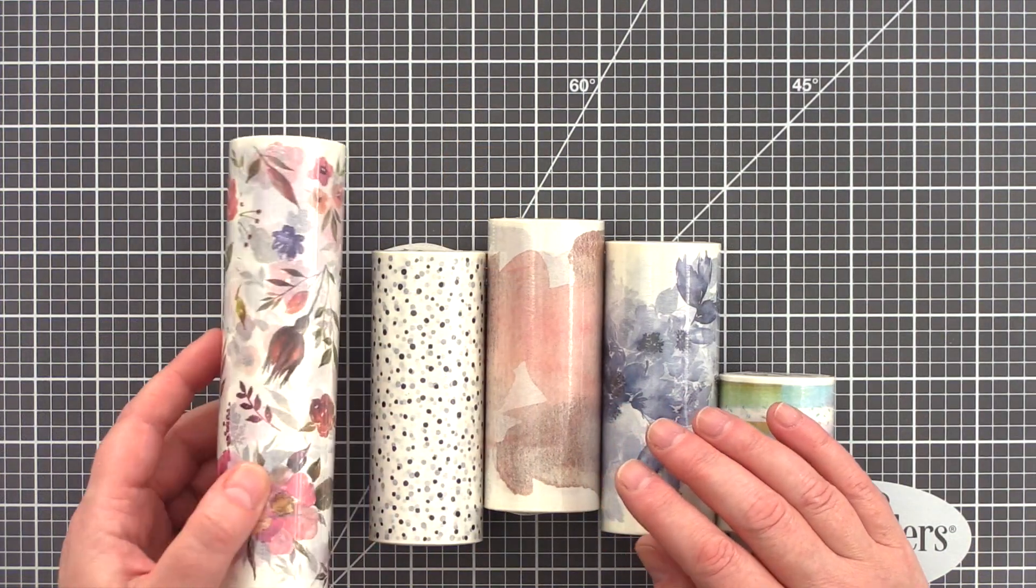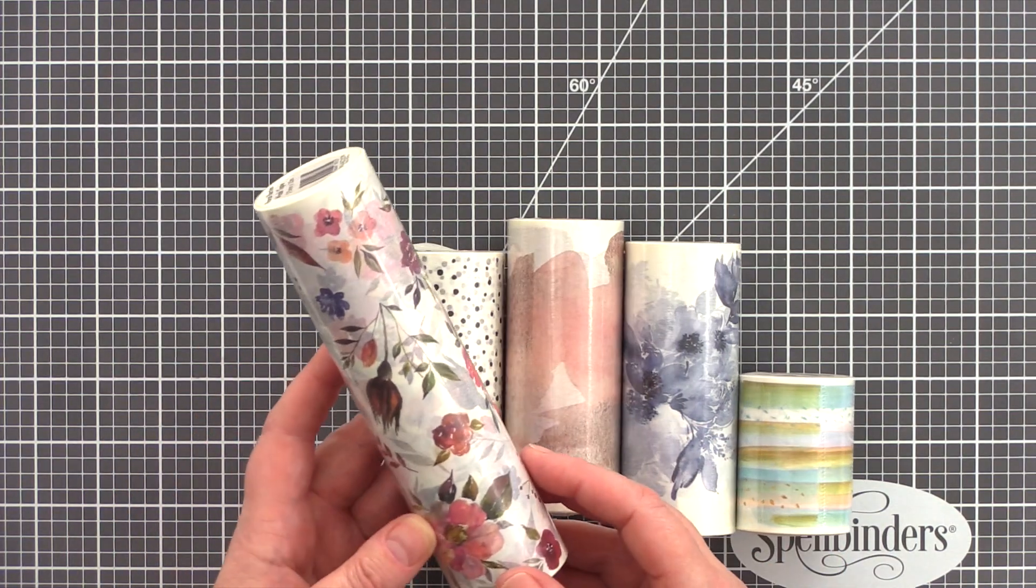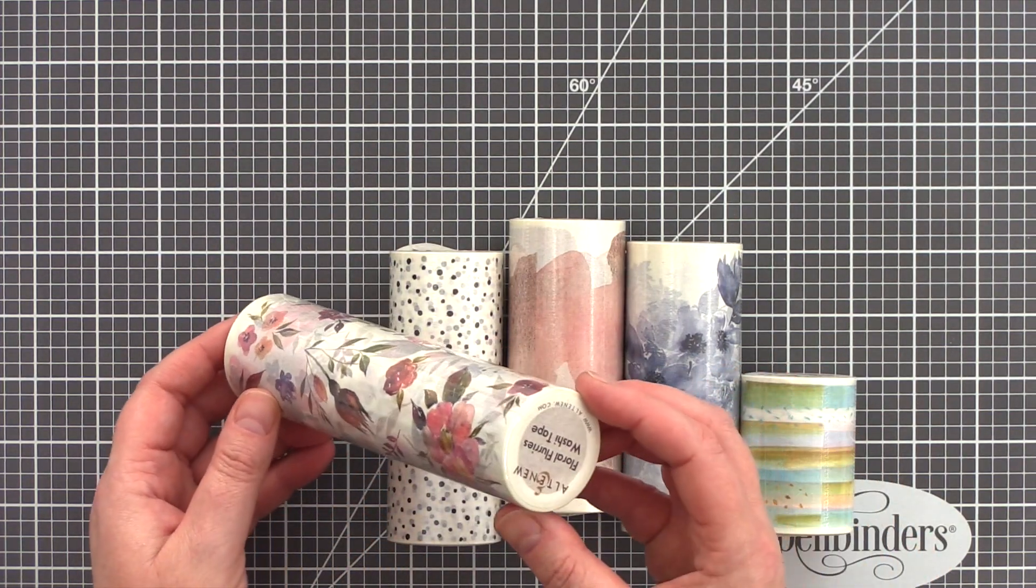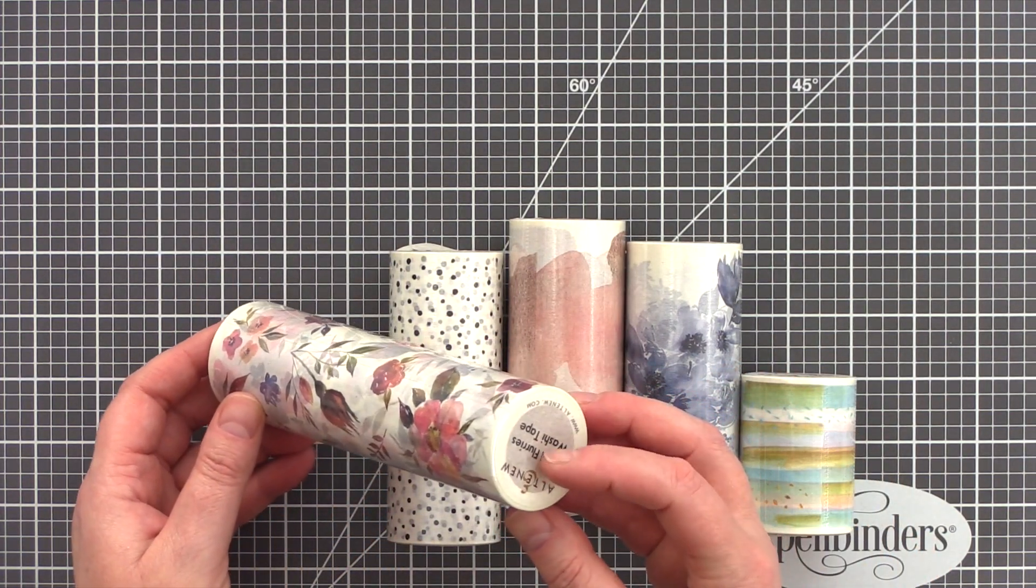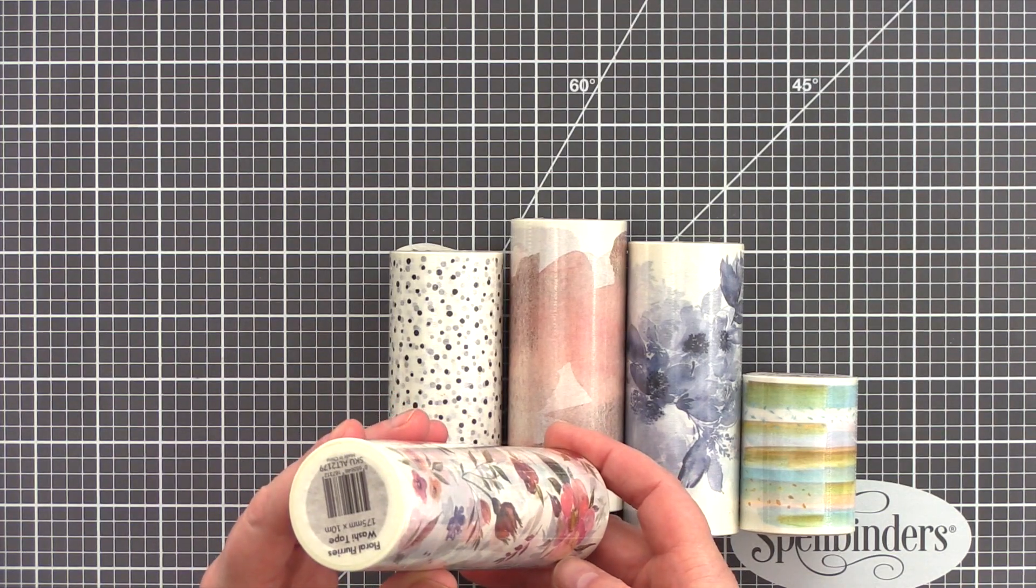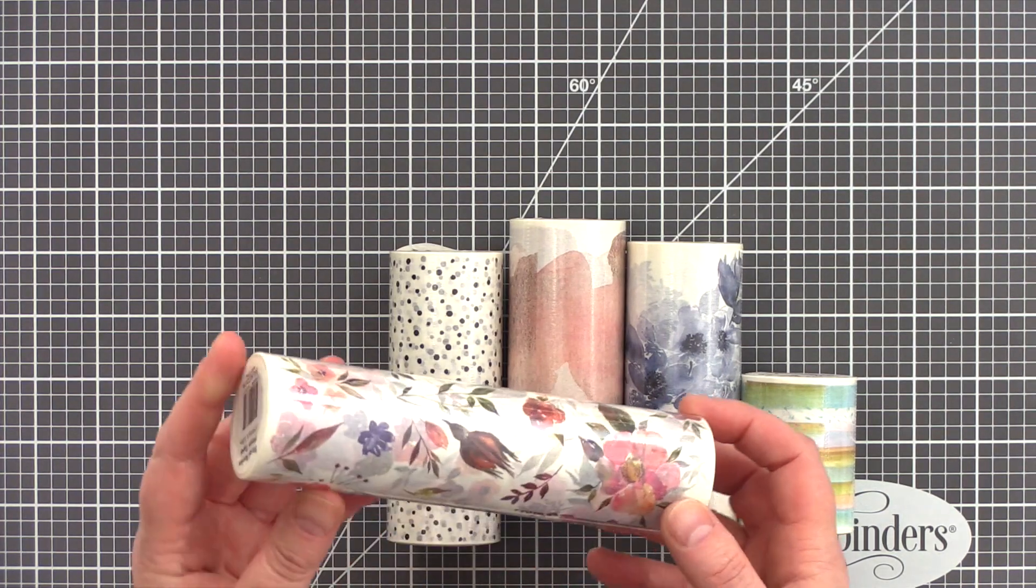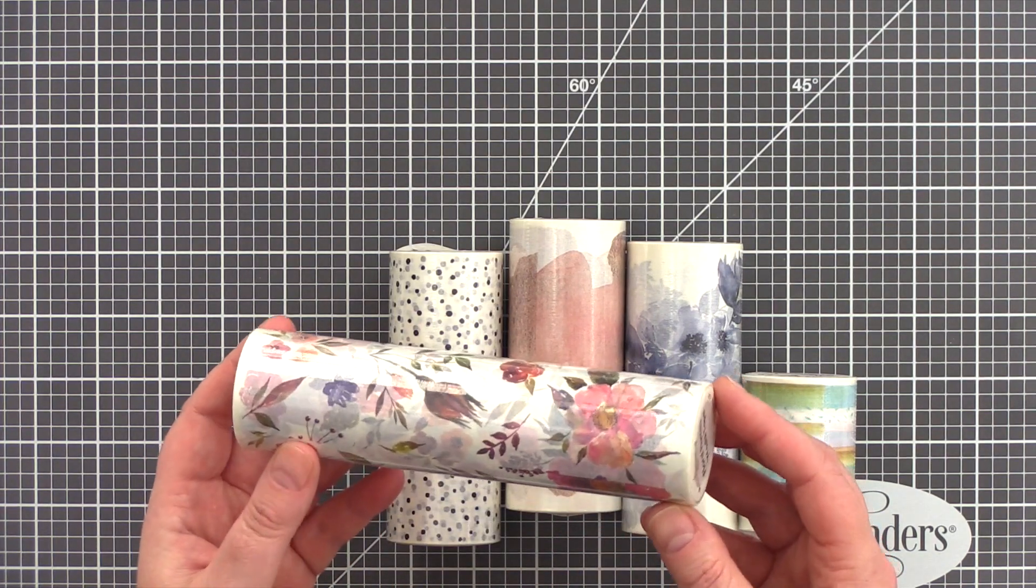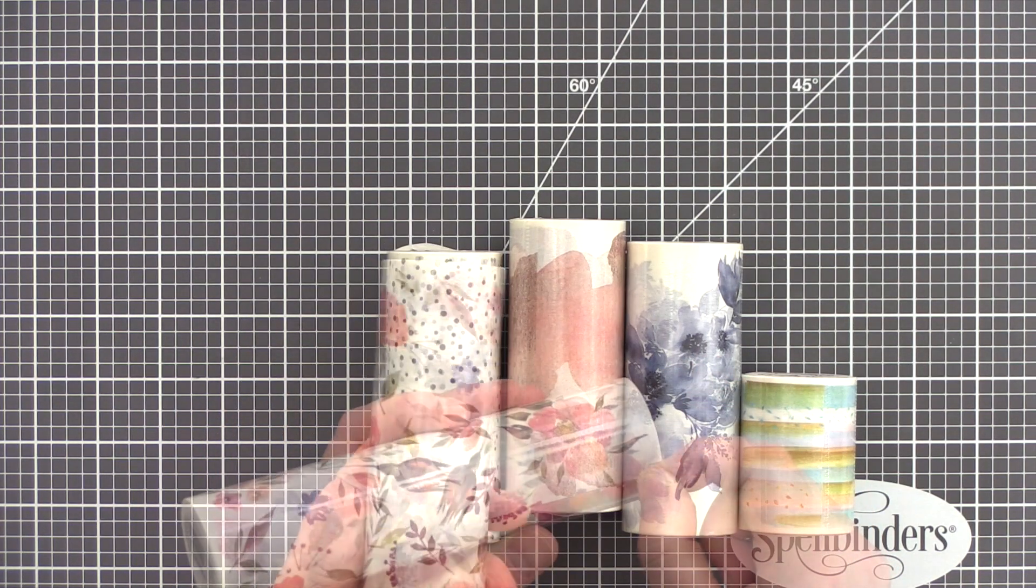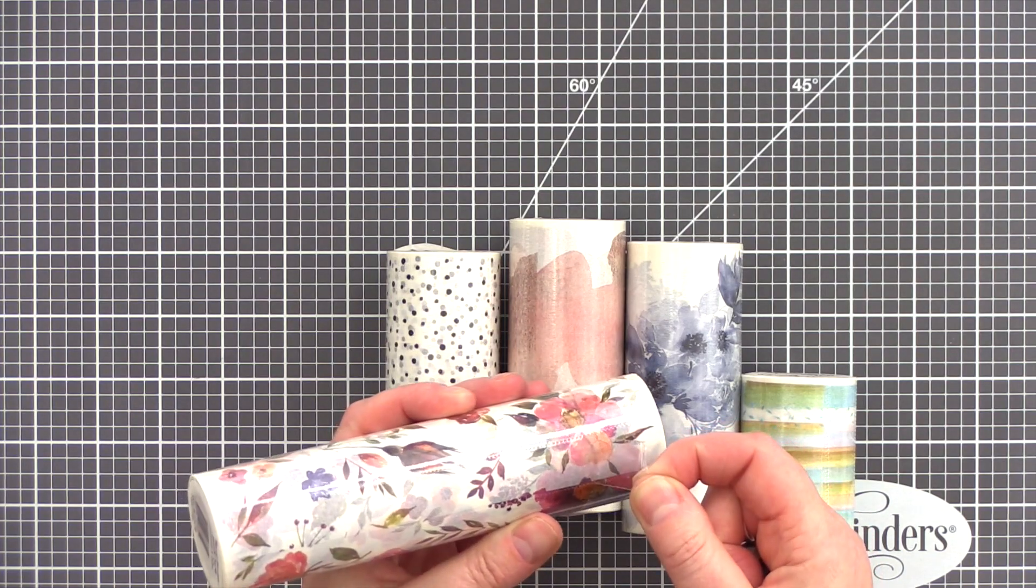Moving along, next we have a new product range for Altenew, Washi Tape. Although I've seen narrow rolls of Washi Tape widely used in the planner and journaling communities, I don't see them used as much in our card making industry.